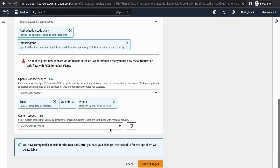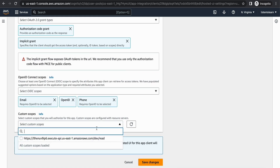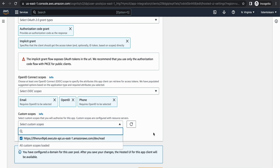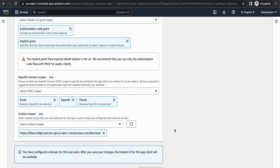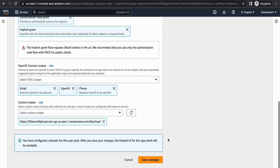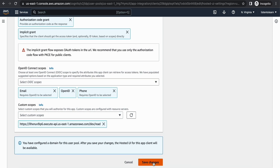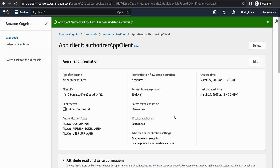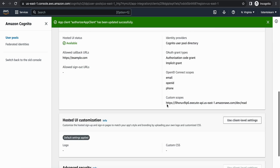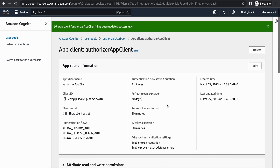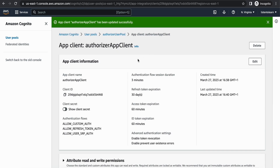Edit the hosted UI and in the custom scopes you will find the new custom scope we defined. Select it and save. With this our user pool setup is done.